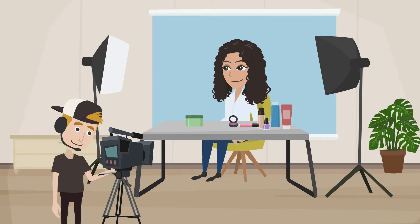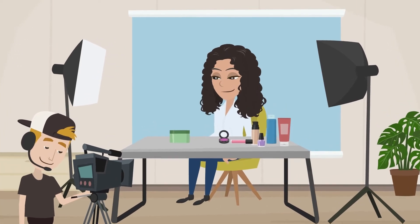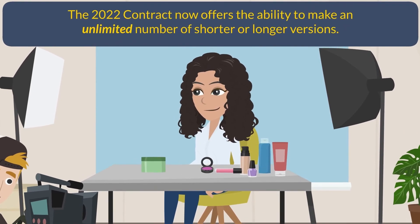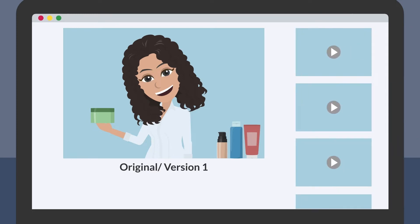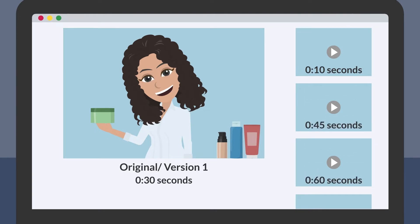Let's start with the length of versions and the material you can include in them. The 2022 contract now offers the ability to make an unlimited number of shorter or longer versions. Unlike the old contract, these shorter or longer versions may include footage from the same production and the same script and storyboard. There's no restriction on how many of each length you can create. For example, you can now take a 30-second commercial and create a 10-second version, a 45-second version, a 60-second version, or any length you choose, as long as the footage used is from the same production and the same script and storyboard.